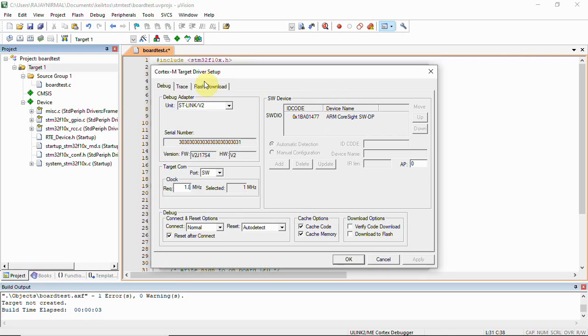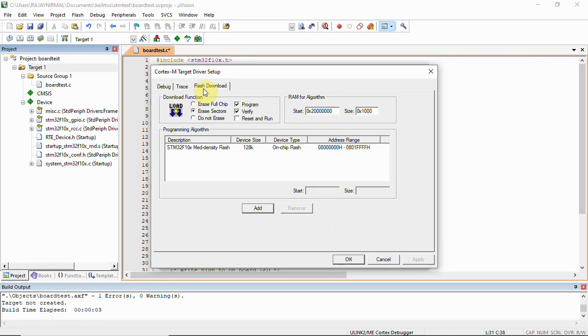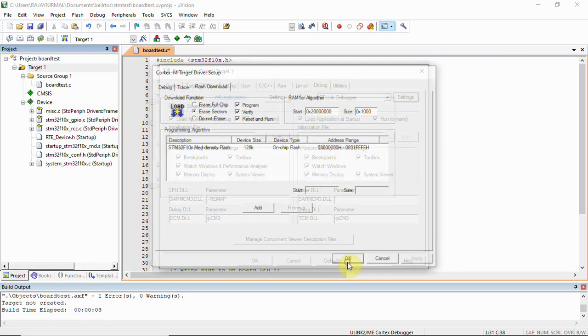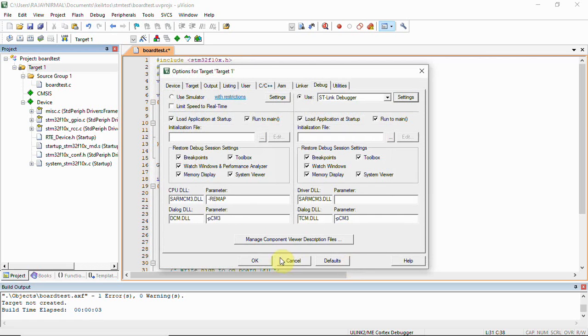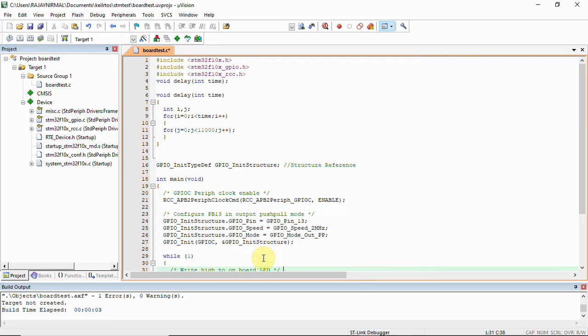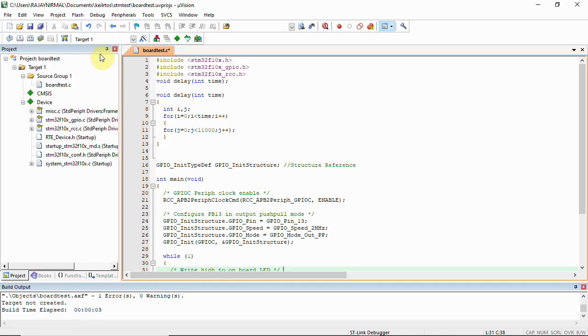You'll have to click on flash download and click on reset and run, and then click OK and then again OK. Once it is done we can use this ST-Link v2 for debugging or we can use it to upload the code. We have a load button here; we can upload the code using this.